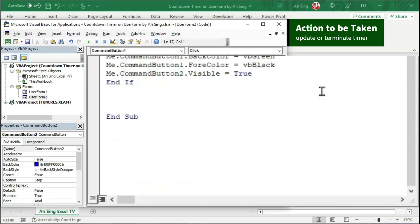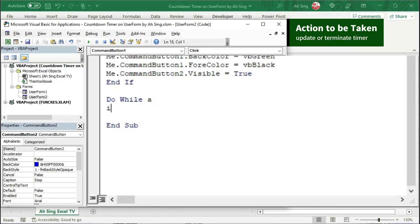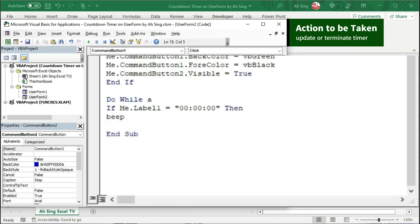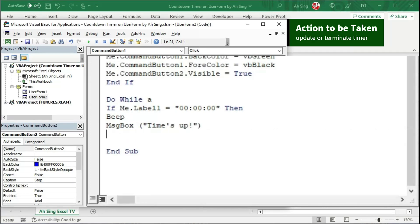We can now update the timer using a Do loop, running only while A is true. Besides checking A, we should also check the time left. If the time is 0 seconds left, we should stop the process. Use an if condition to check the time on label1. If it is equal to 0 seconds left — type the time with the exact format used when we designed the timer — then play a beep sound, then show a message box telling the user the time is up. When the time is up, simply end the process.